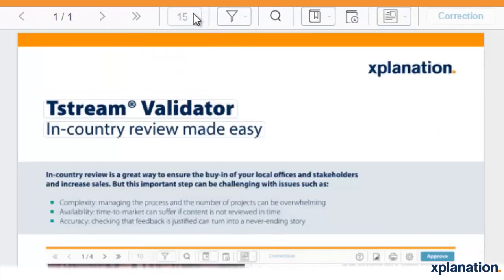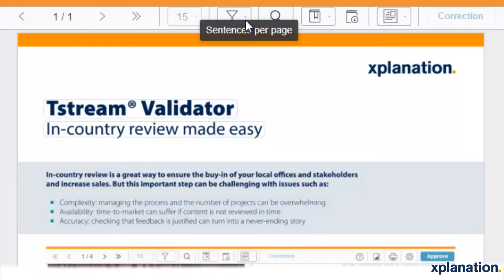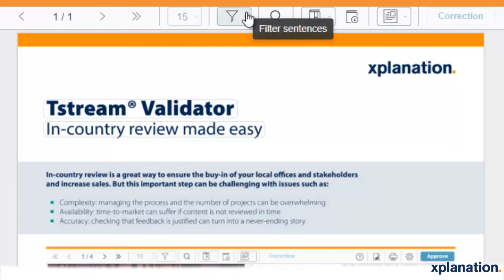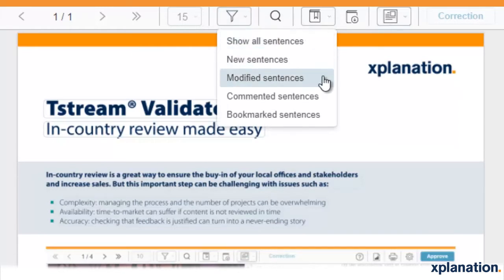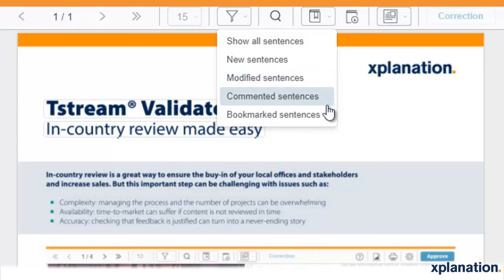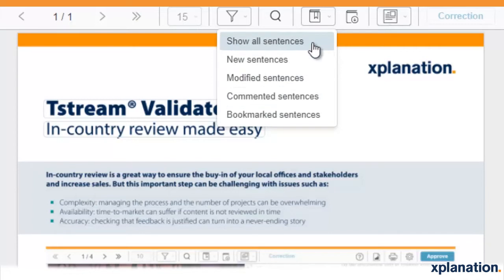You can modify the number of sentences you want to see on each specific page, and you can also filter how many sentences you want to see. You can filter the new sentences and the modified sentences where modifications have already been made. We can also find comments in sentences, bookmarked sentences, and show all sentences.